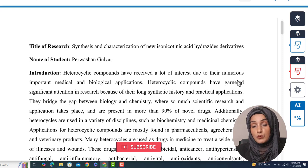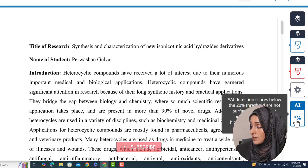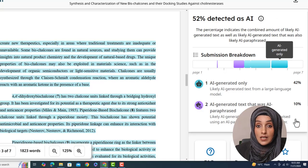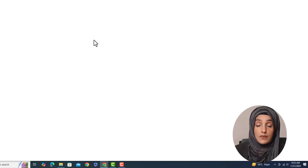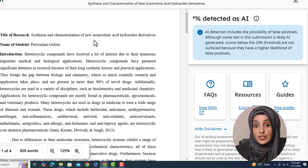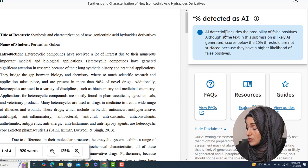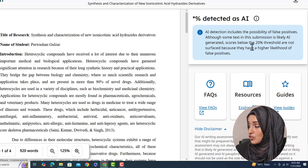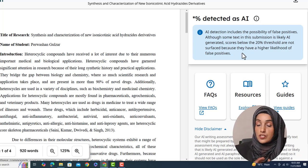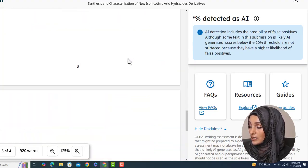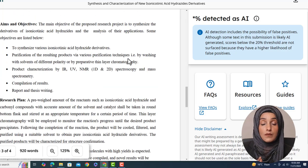There is another type of AI detection report which Turnitin provides, and that shows us a star percentage. When we open this type of report, Turnitin states that this specific percentage of AI detection comes at a safe region. AI detection includes the possibility of false positives — scores below the 20% threshold are not surfaced because they have a higher likelihood of false positives. So if your document has AI detection less than 20%, Turnitin will not flag it, and your document is in a safe region with no highlighted areas, as Turnitin considers it a false positive report.